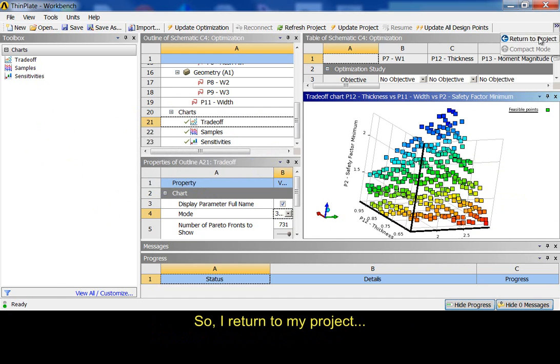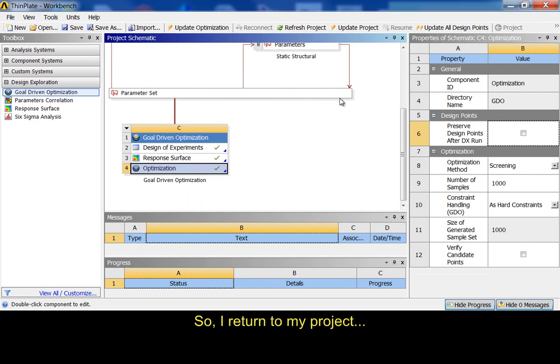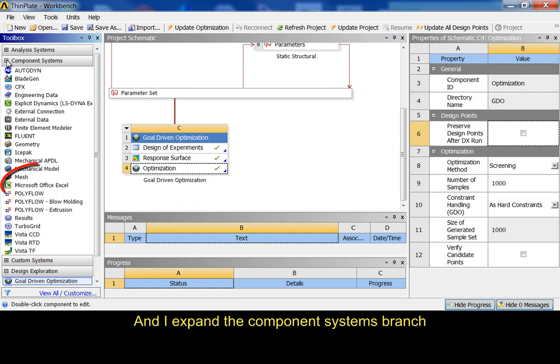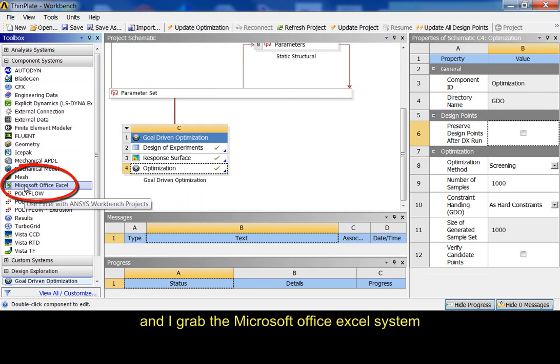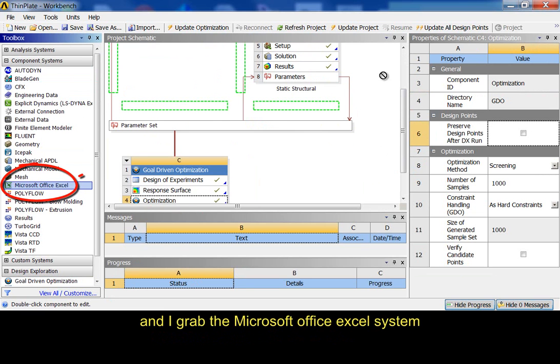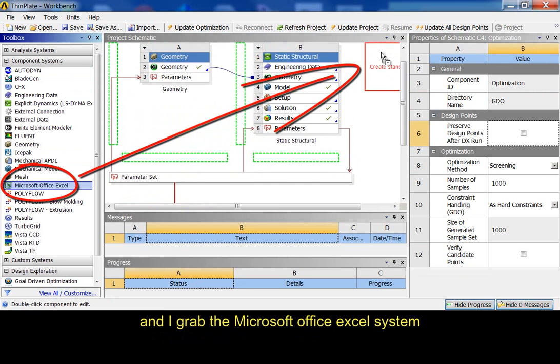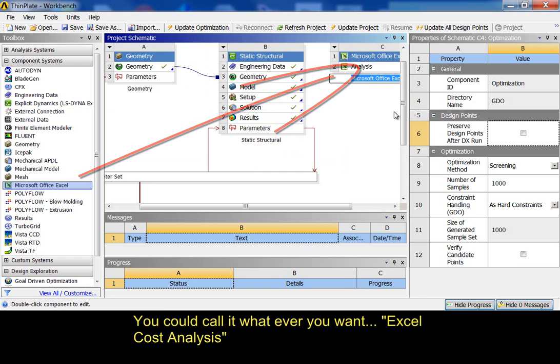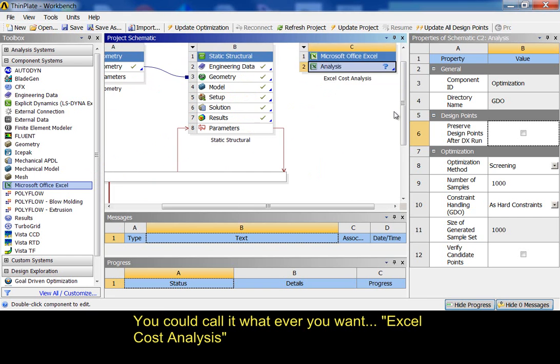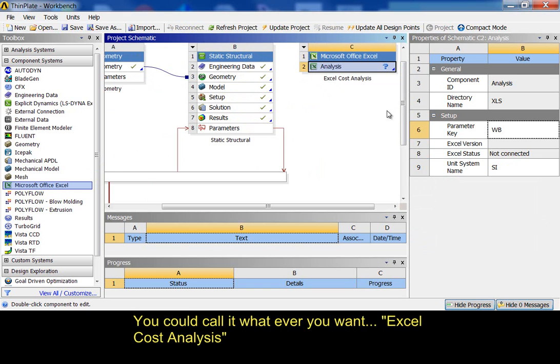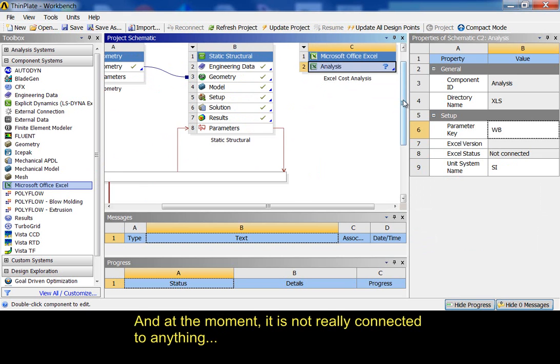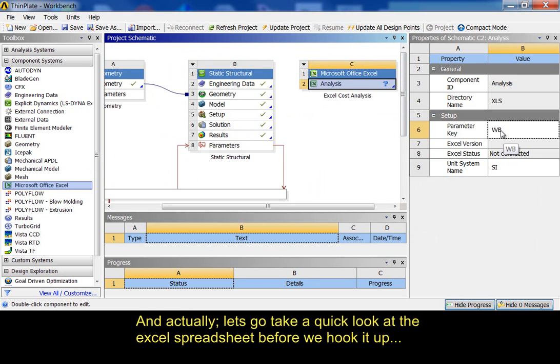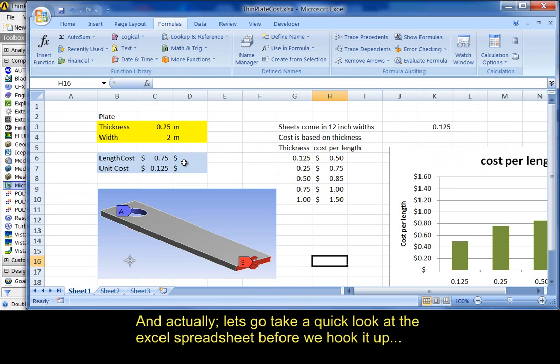I return to my project. And, I expand this component systems. And, I grab the Microsoft Office Excel system. You could call it whatever you want, Excel Cost Analysis. And, at the moment, it's not really connected to anything. And, actually, let's go take a quick look at the Excel spreadsheet before we hook it up.